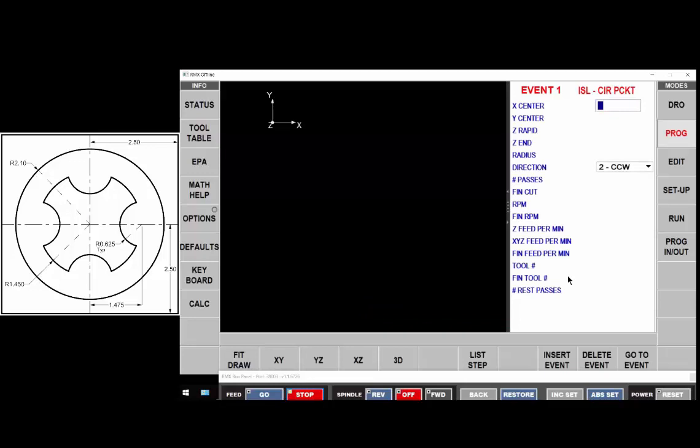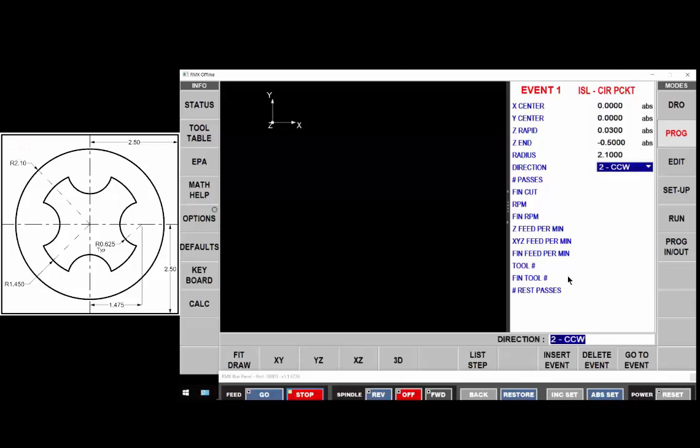The center of the island we'll say is at zero zero, our z-rapid is 30 thousandths. We'll go a half an inch deep and the radius of that is 2.1. We'll go counterclockwise in the single pass.